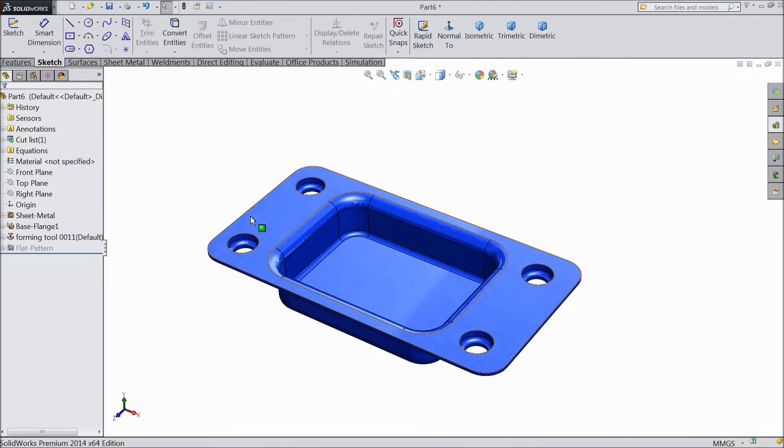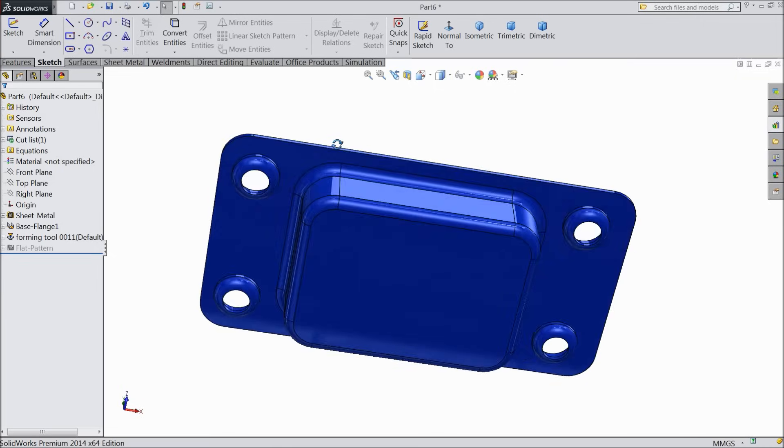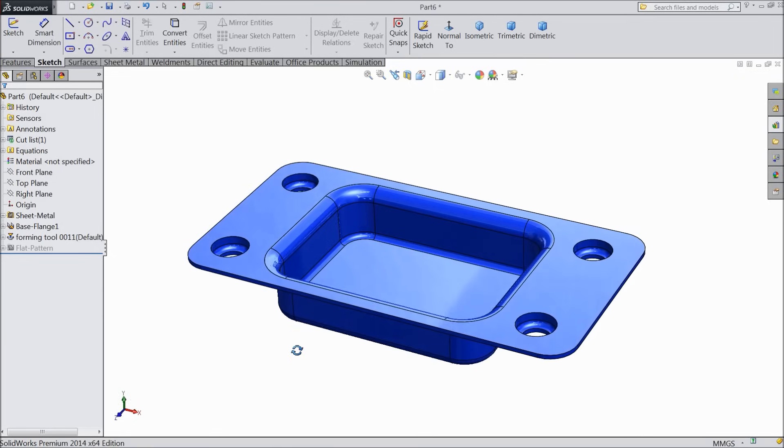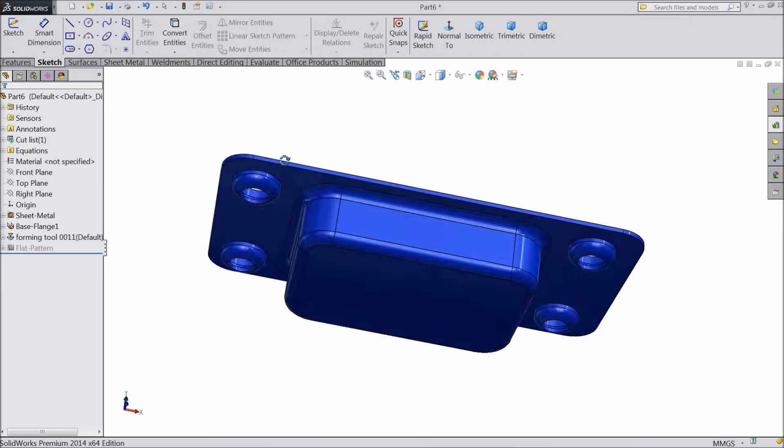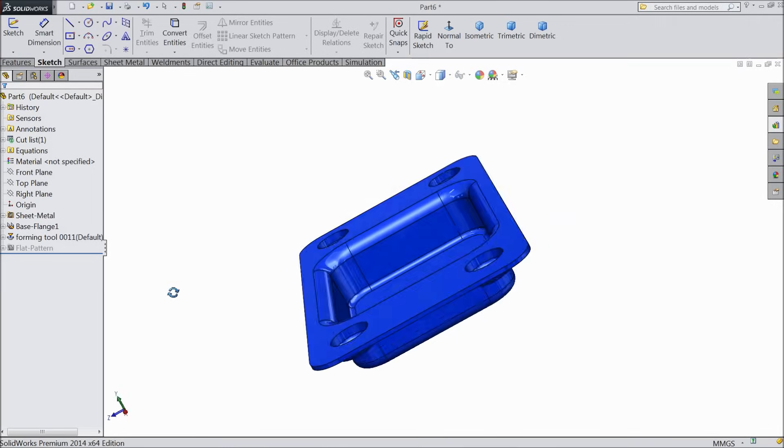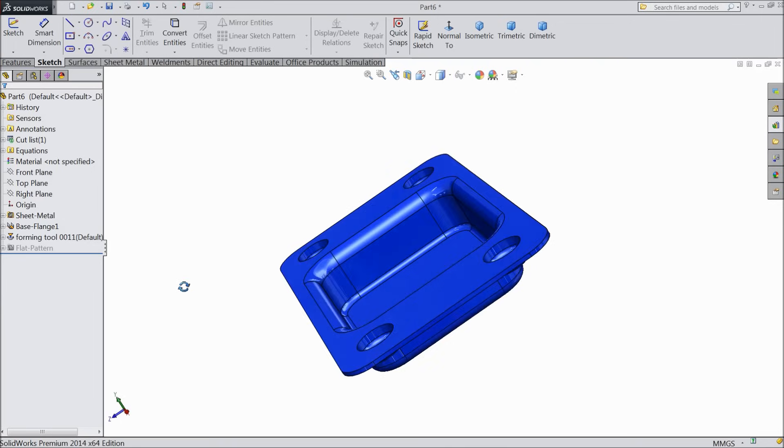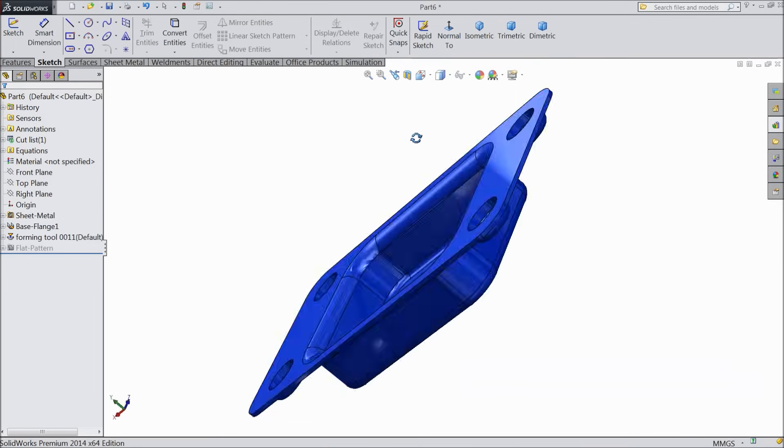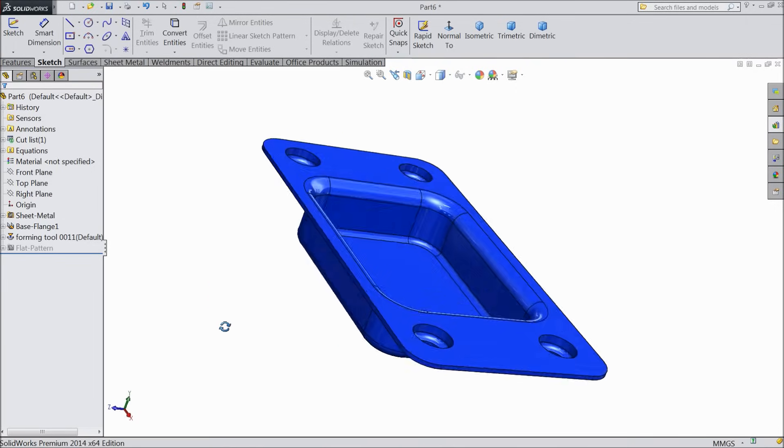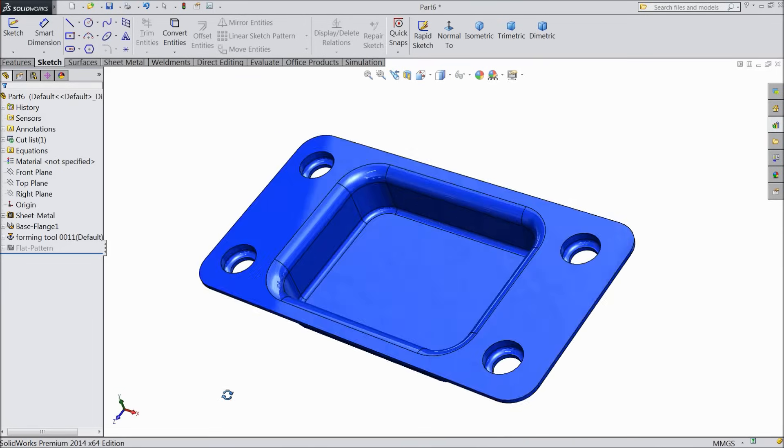Now see, our product is ready. This is the, we formed a sheet metal into form with the help of forming tool. This is a beautiful tool. I hope you enjoyed this tutorial. Don't forget to share and like our video. Thanks for watching.